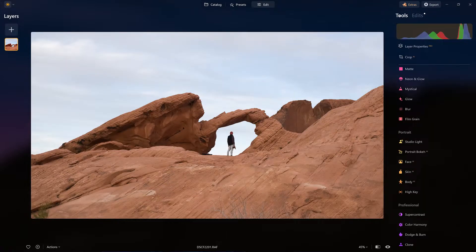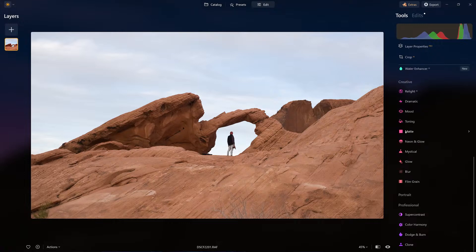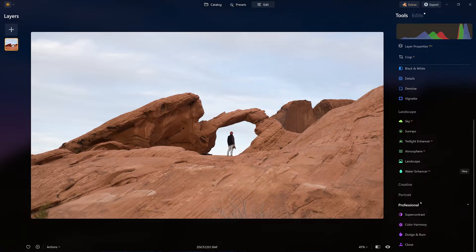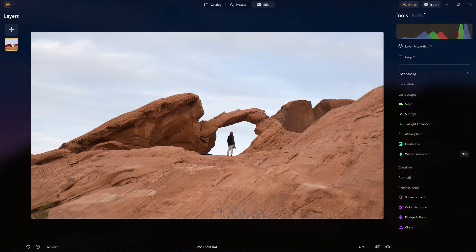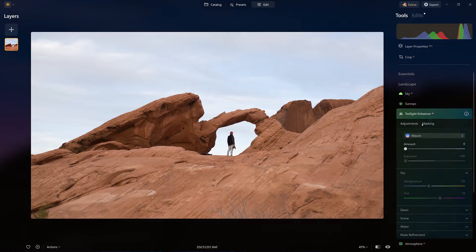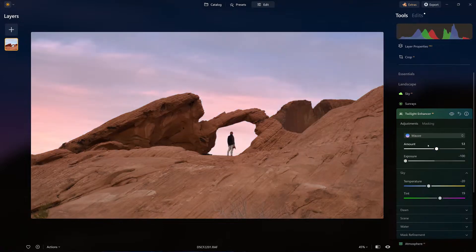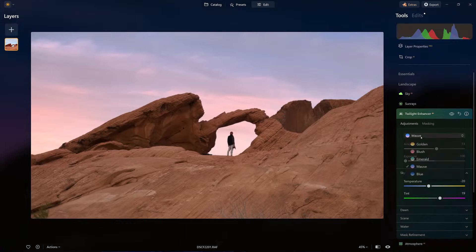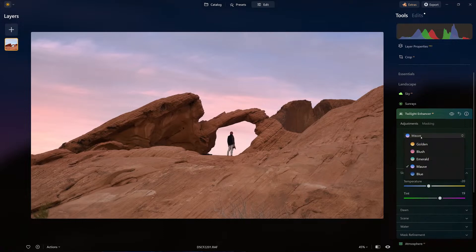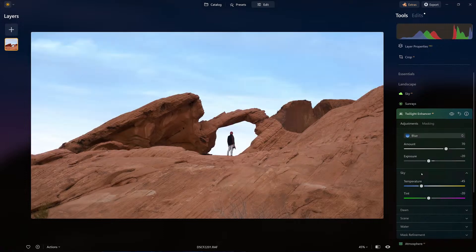The image itself really doesn't need processing because I'm going to come right down here to the landscape tools. So here's landscape, and I'm going to click on Twilight Enhancer. Now I have a choice. Nothing is going to appear yet until I adjust the amount. So I'm going to adjust the amount, and now we have different light scenarios from golden hour to the blue hours and so on. I am going to click blue hour.